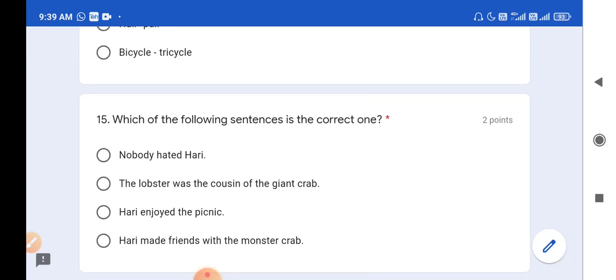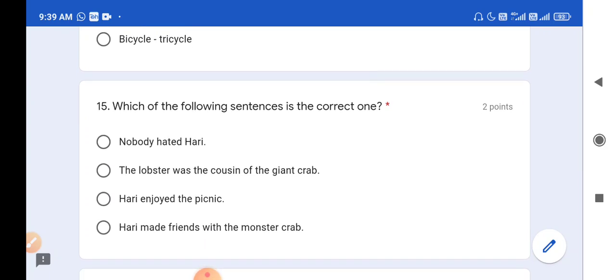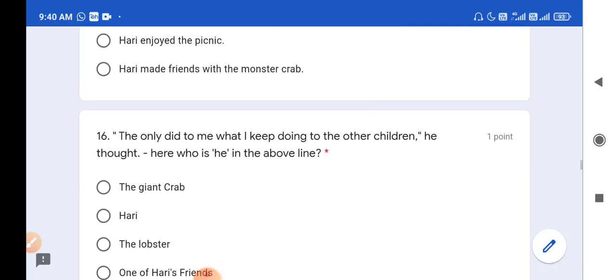Question number 15: Which of the following sentences is the correct one? Sentence 1 - nobody hated Hari / everybody hated Hari - this is false. Sentence 2 - the lobster was the cousin of the giant crab - this is correct. Sentence 3 - Hari injured the picnic - false, Hari did not injure the picnic. Sentence 4 - Hari made friends with the monster crab - false. So option B, the lobster was the cousin of the giant crab, is the correct answer.